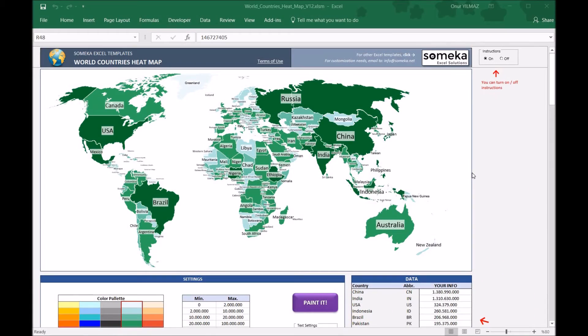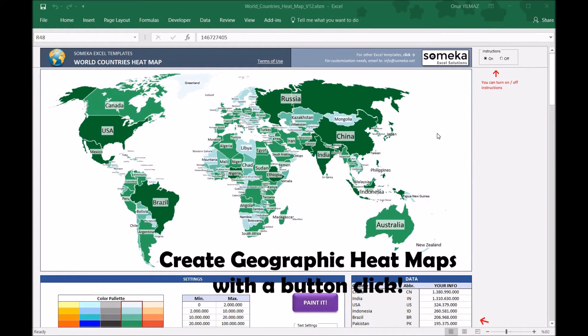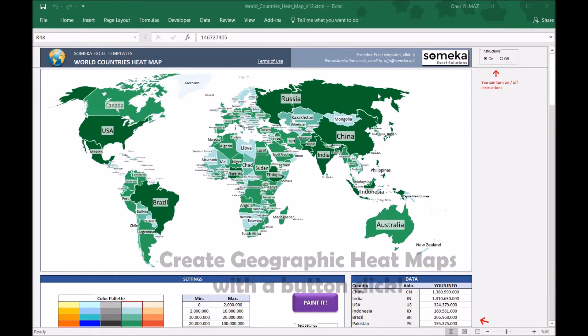Hello, welcome to Someco World Country's heatmap generator. This tool lets you create geographic heatmaps easily with your own data. So let's see how it works.